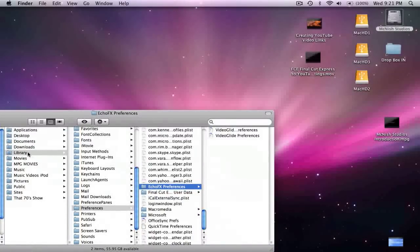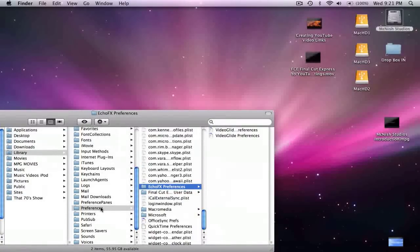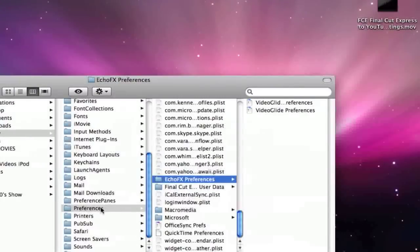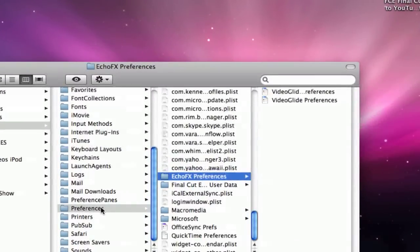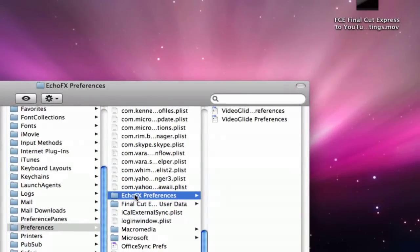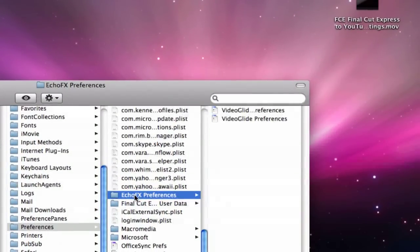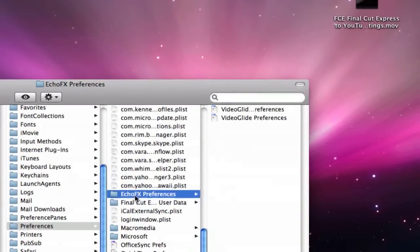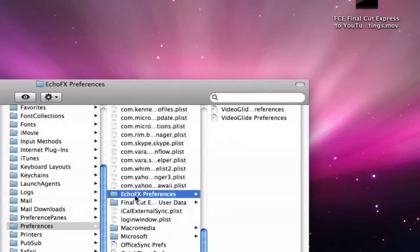If you go into Library, go into Preferences, and then look for a folder after you do the uninstall, look for a folder there called EchoFX Preferences. If that's there, then you'll need to delete that as well.